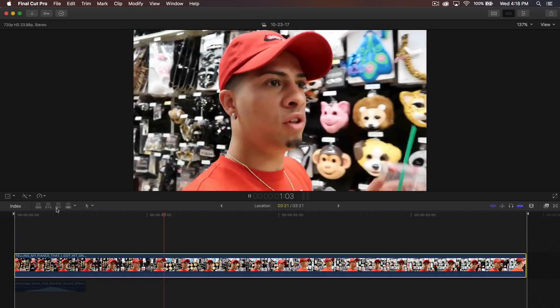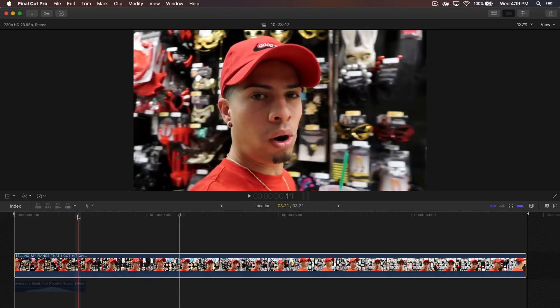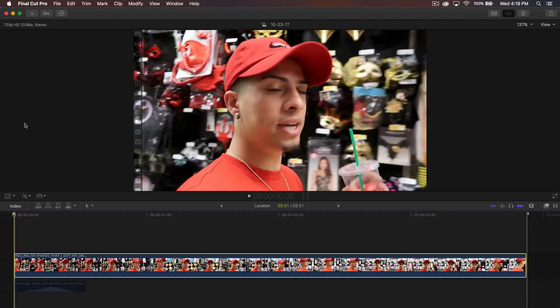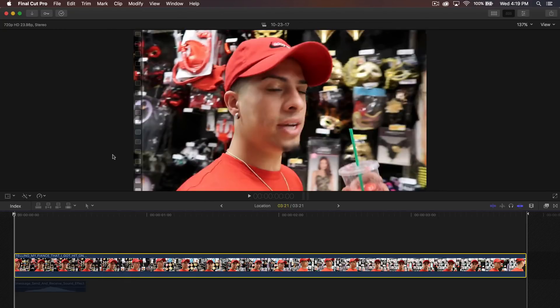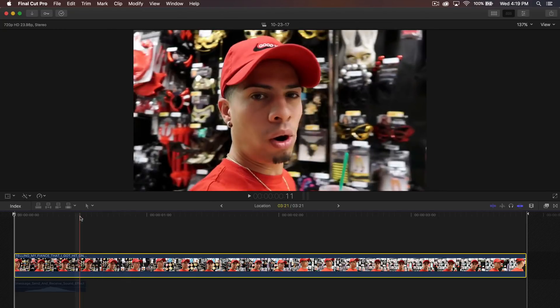He's just talking, and then he mentions he's in Party City. If you're going to be using this in a vlog and going to different places or locations, it might be nice to add a little animated thing to keep the viewer watching.